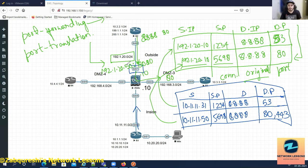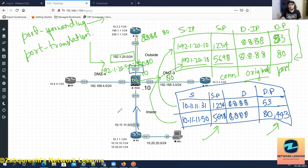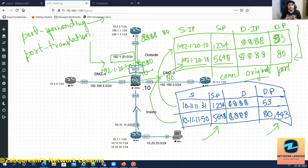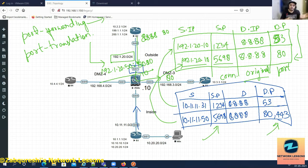Let's do dynamic PAT first, then static PAT. The difference is: in dynamic PAT ports are dynamically assigned, while in static PAT you manually specify the port — for example, listening on 8080 externally mapped to 80 internally, or DNS on port 5053 mapped to 53, or telnet. That is static PAT.